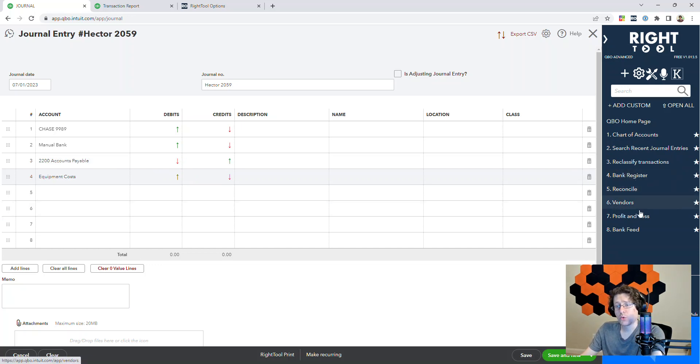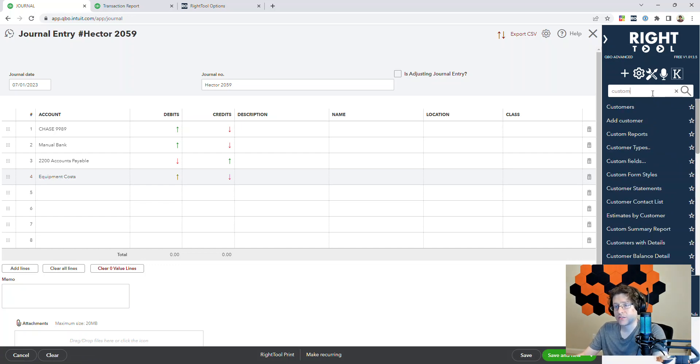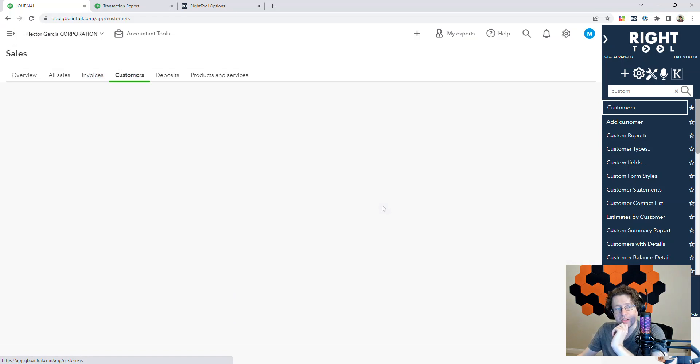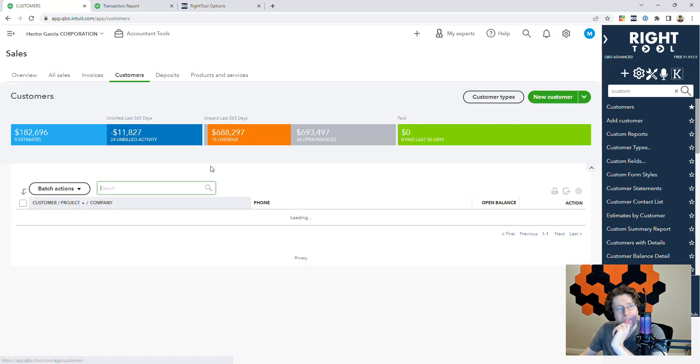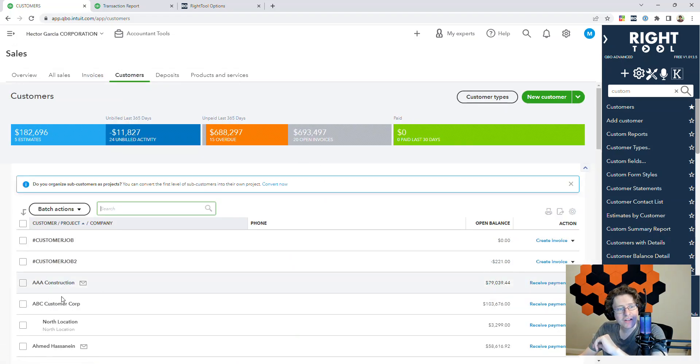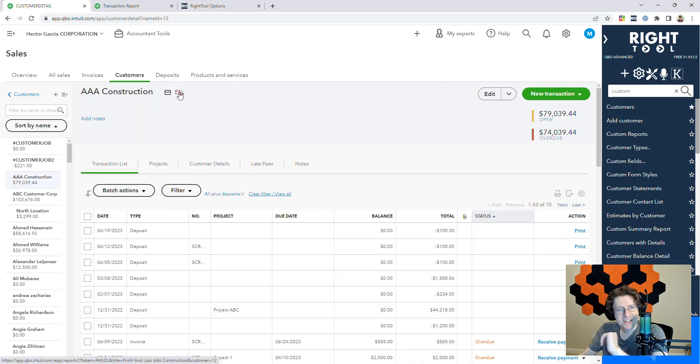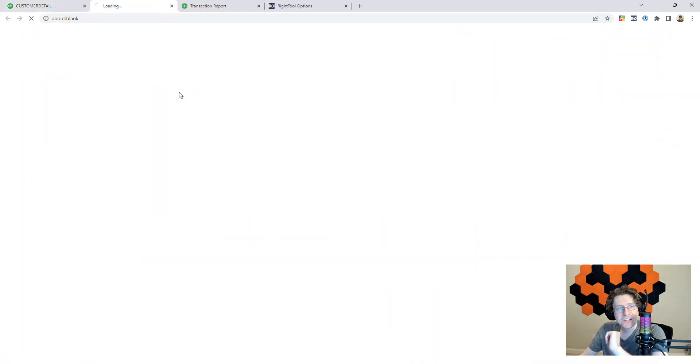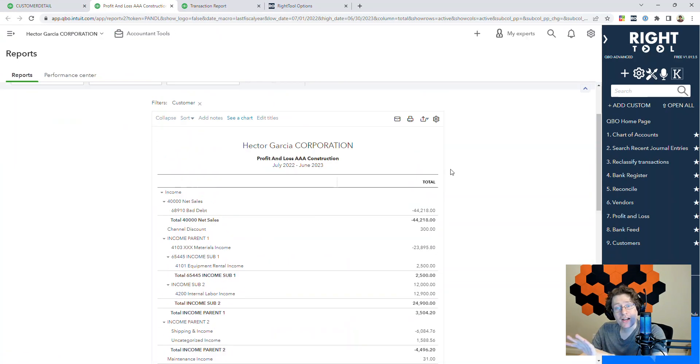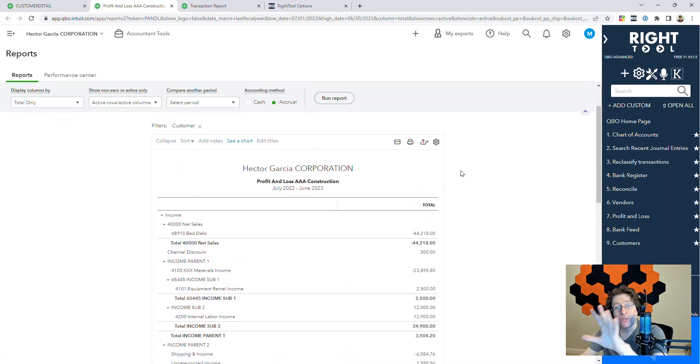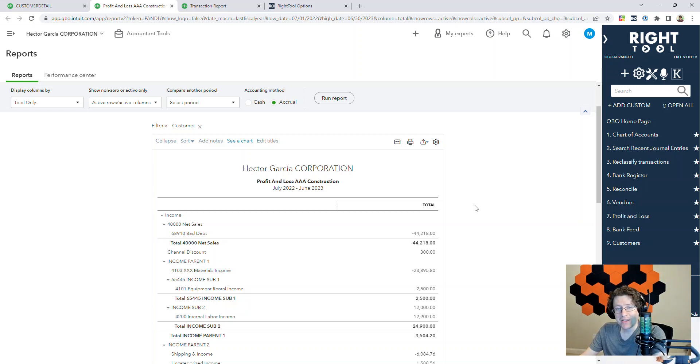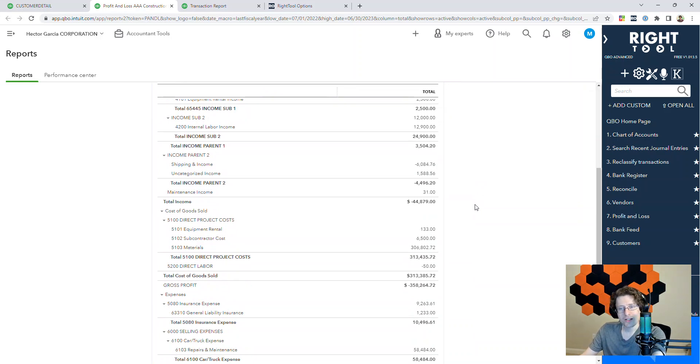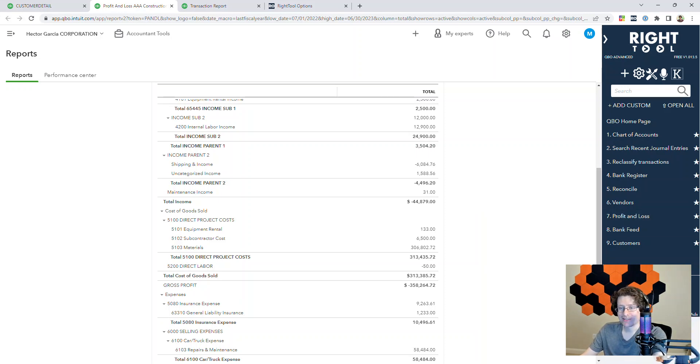And then one more thing I want to show real quick is if we go to customers—I'm actually going to favorite that—if I go inside a customer, like AAA Construction, you'll now notice I have this thing that says P&L at the top. If I click that, it will open a new tab with a P&L that only includes transactions for that customer, making it really easy to find the profitability of a customer as long as you've been saving all your data inside QuickBooks Online. Hopefully, that gives you a good overview of some of my favorite free features.